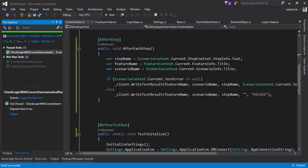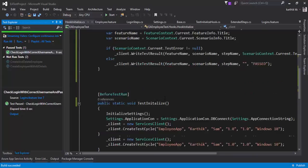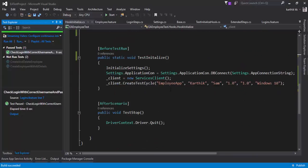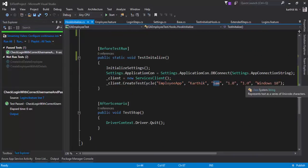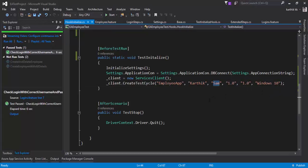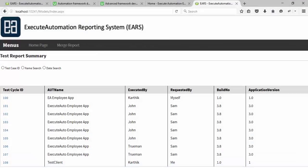And you can see that we now should have a run of employee app, Karthik, Sam, 1.0, 1.0, Windows 10 in our test cycle ID.